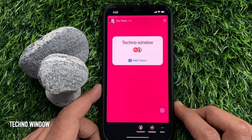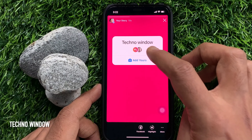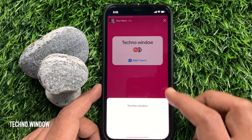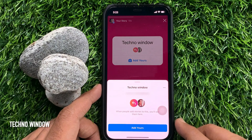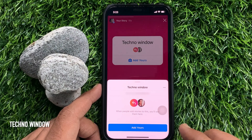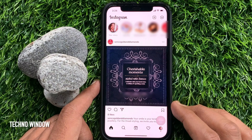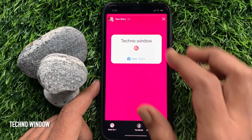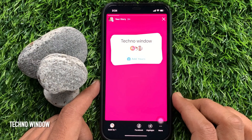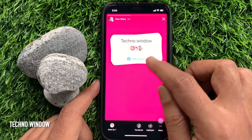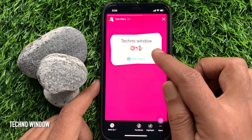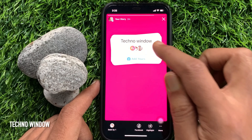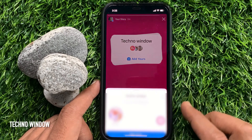When people add stories to this sticker, you will see them here. When users respond, they are added to the profile bubble listing on the sticker. Tap your story to check who responded.